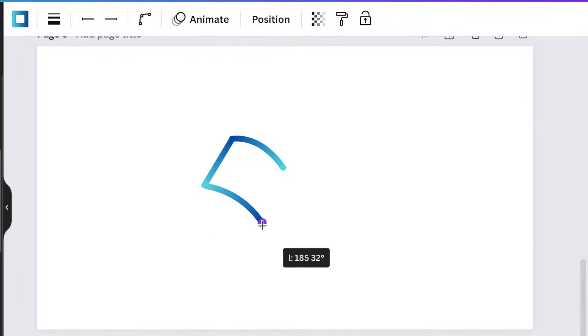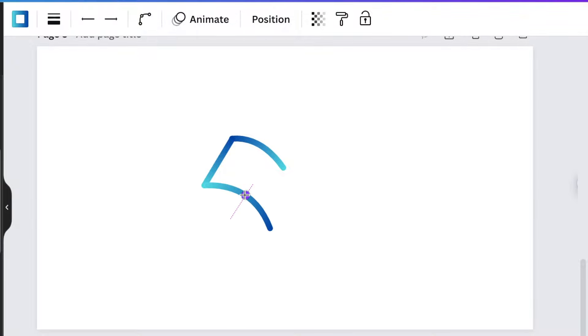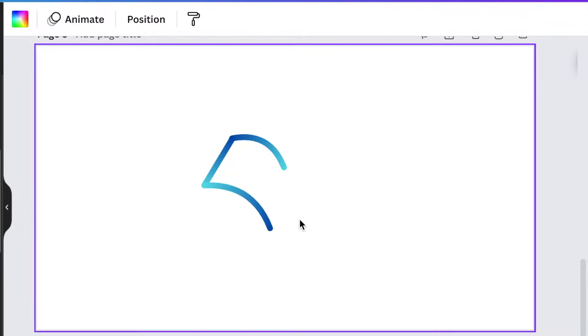You're going to make it a little bit longer. Curve it so that it looks like a page.